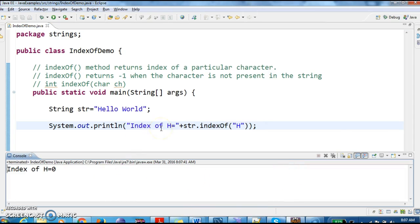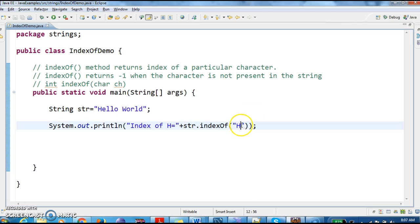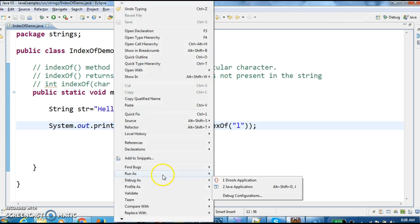So the index of 'h' is what? 0. Why? Because the index starts with 0. And let us see the index of 'l'. Here we have 'l' in three places. What it does is, 'l' will return the first occurrence. So it is at which position — 0, 1, 2. Let us run the program and see the output.